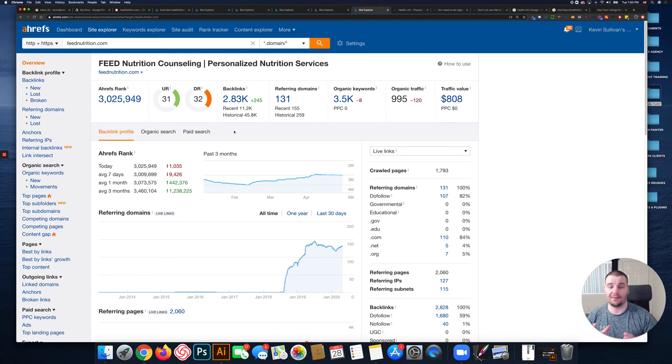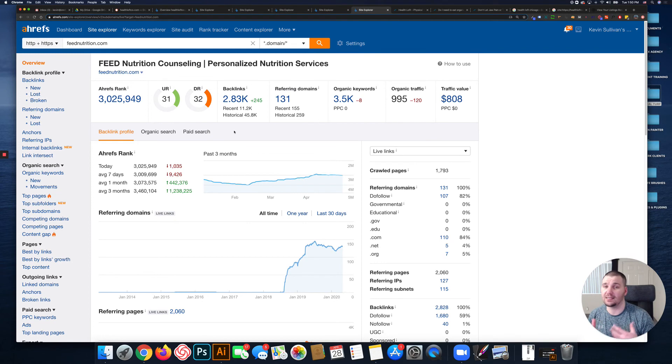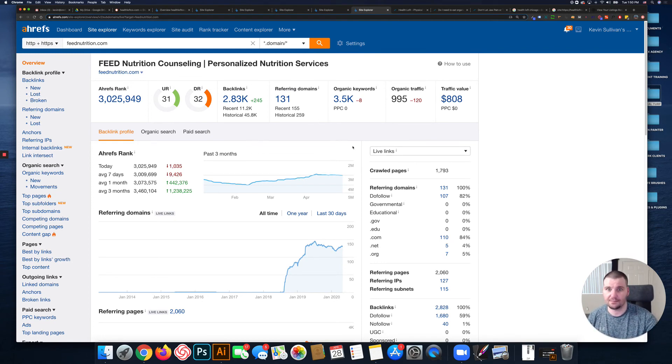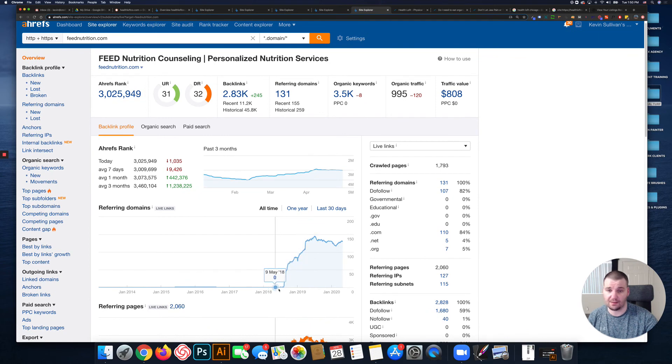That's not to say that you can't outrank these websites. It's just that much more difficult because they already have their domain rating, which is indicative of a website that Google trusts, and that takes time.